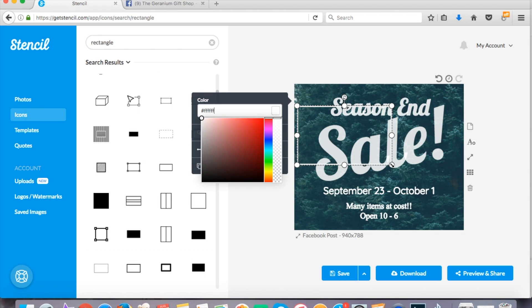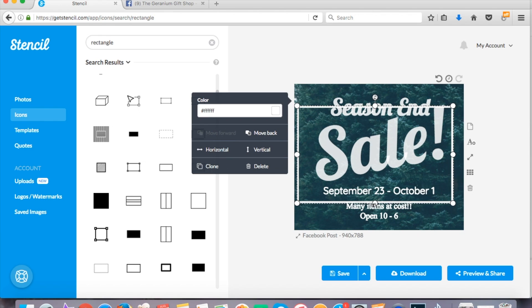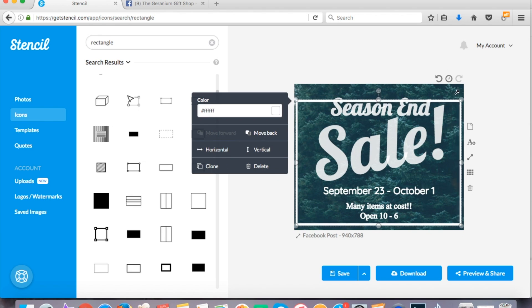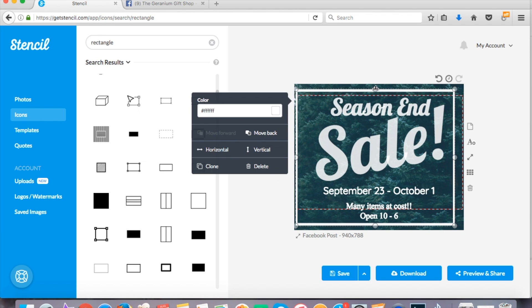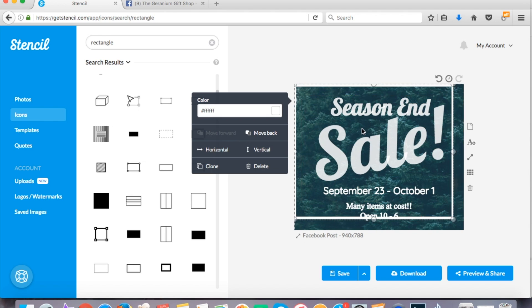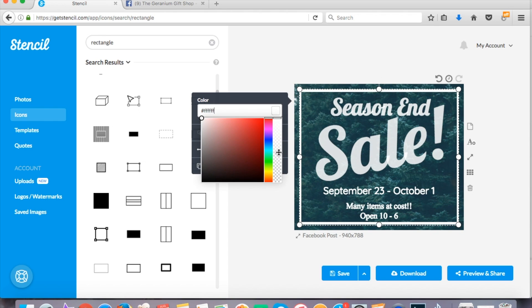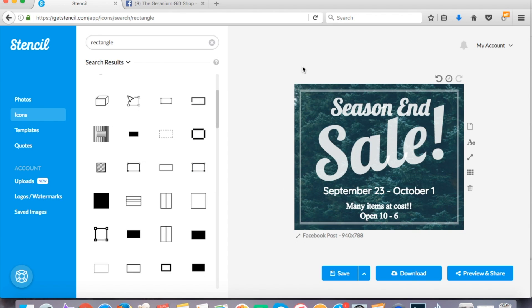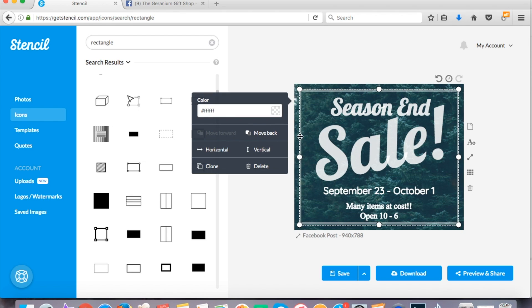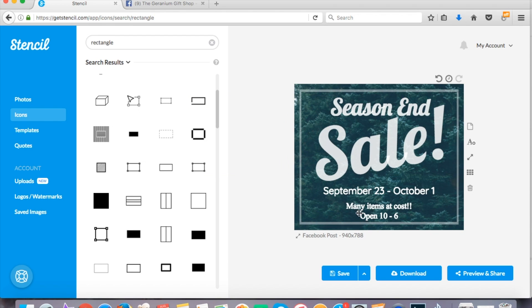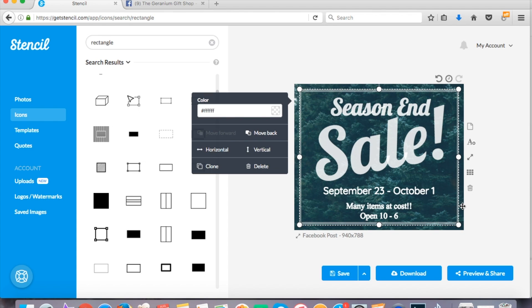And you guys can try this out for free. So I recommend going to get stencil and just giving this awesome program a try. It's just taking me a couple minutes and I've got a great little sale sticker that I can post on my Facebook page when I need to.